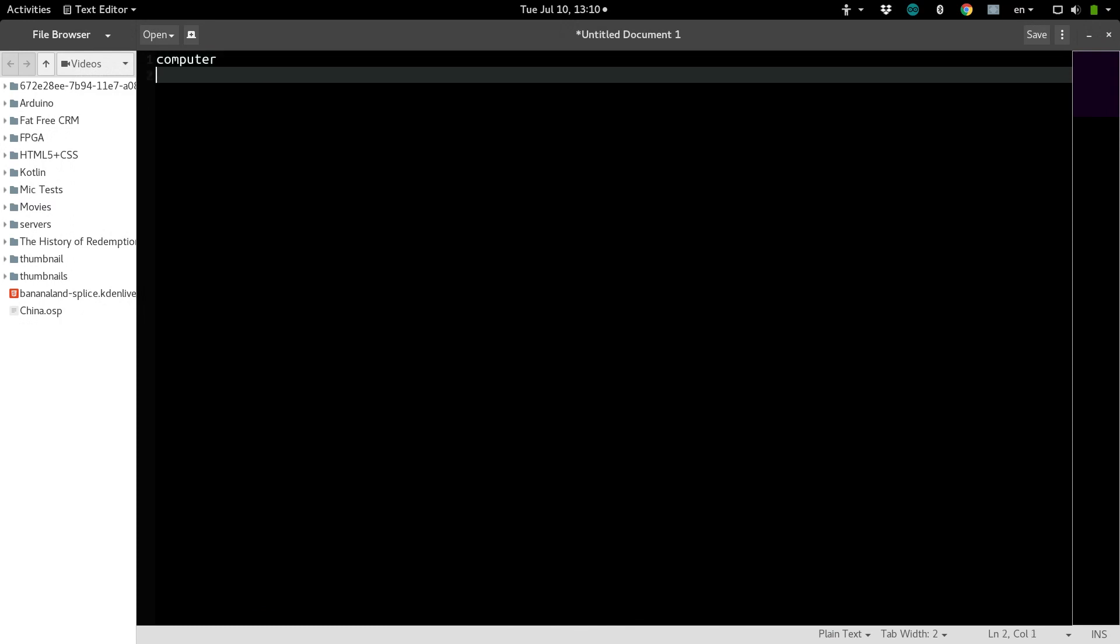Two, you need to have a web server software, which we're going to be using something called Apache, which is probably the most common software to use.